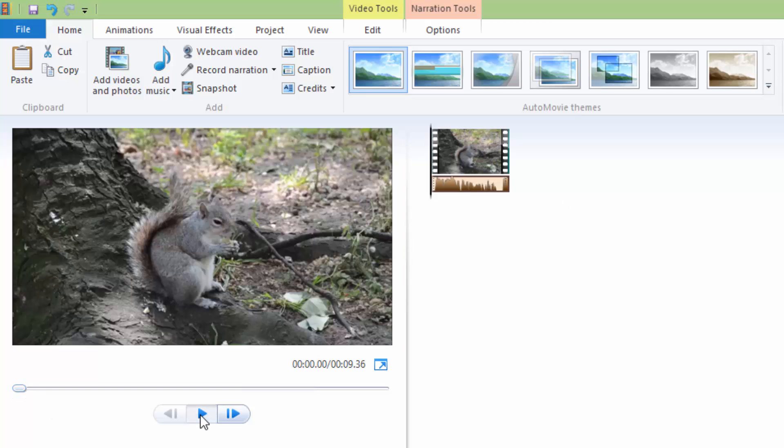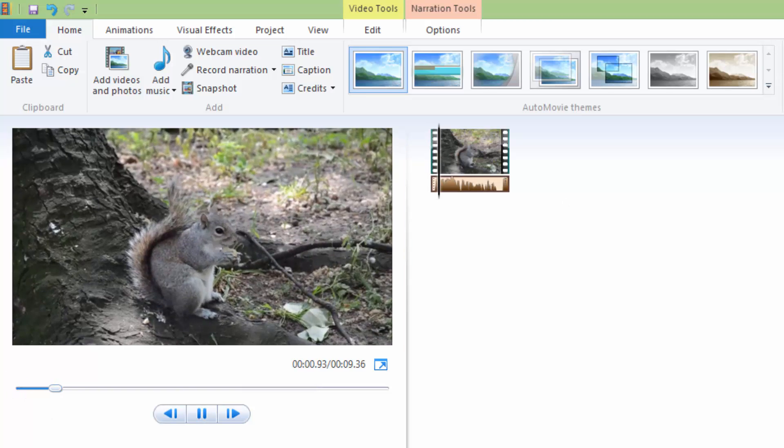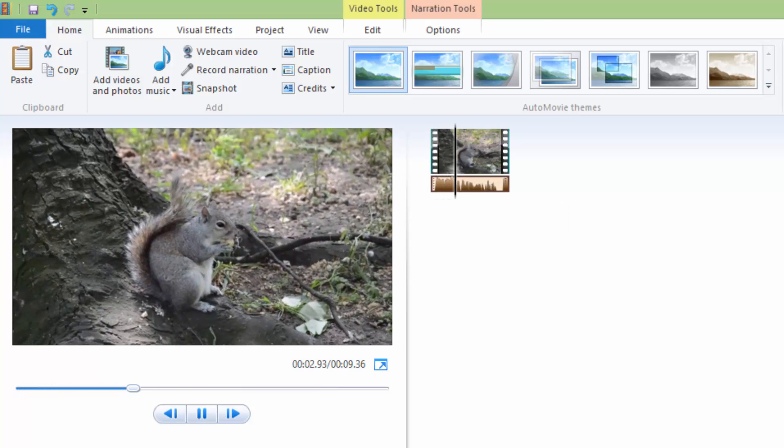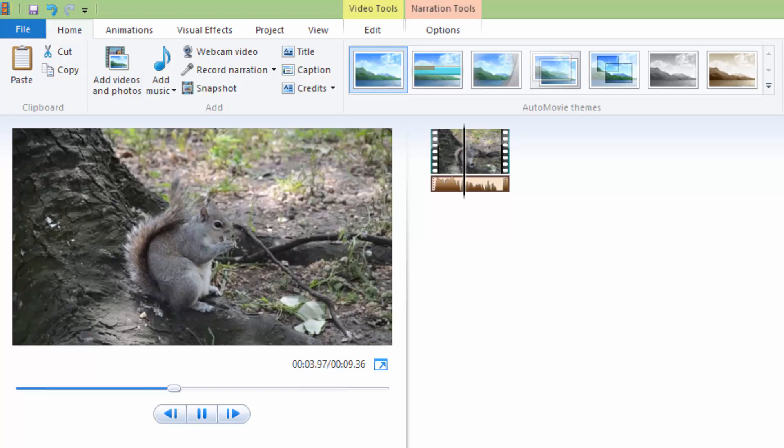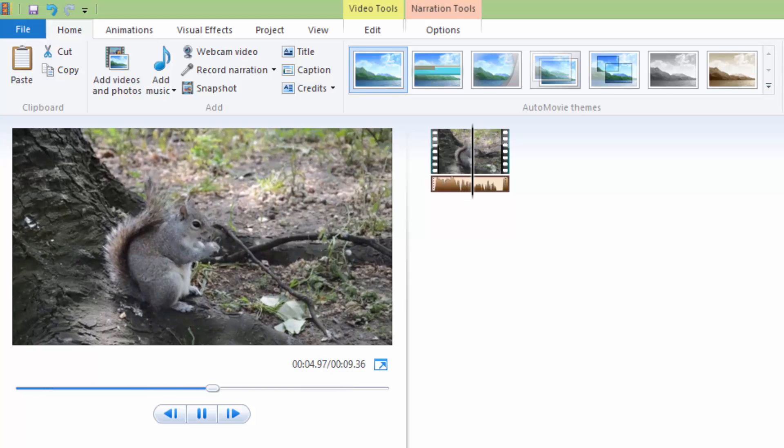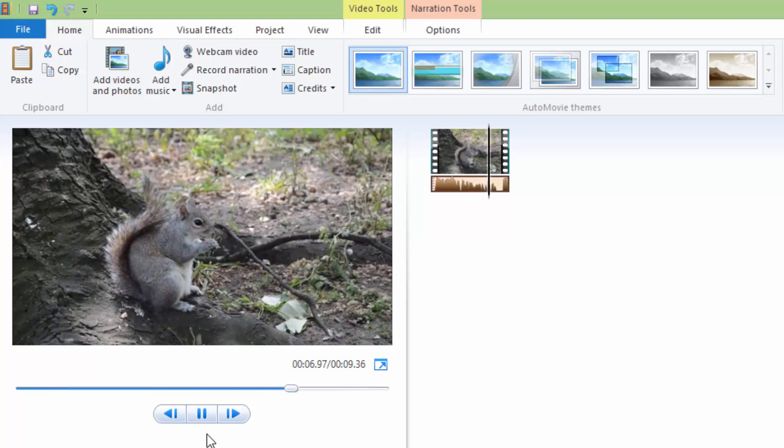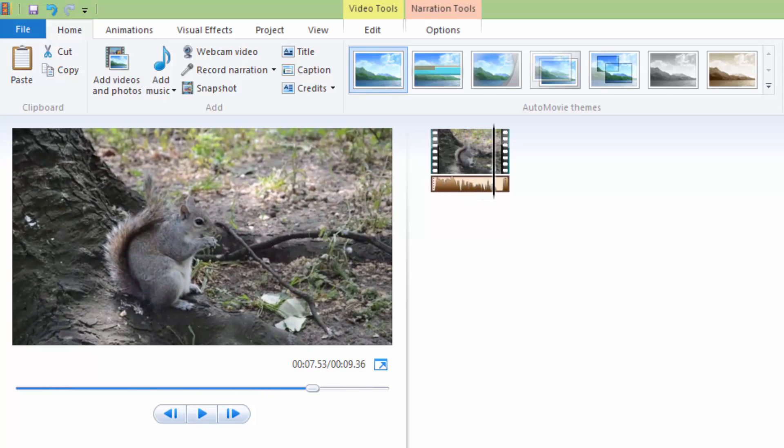If you click play, you can see the squirrel eating a nut in the forest. Okay, and this is it. This is how you record your narration.